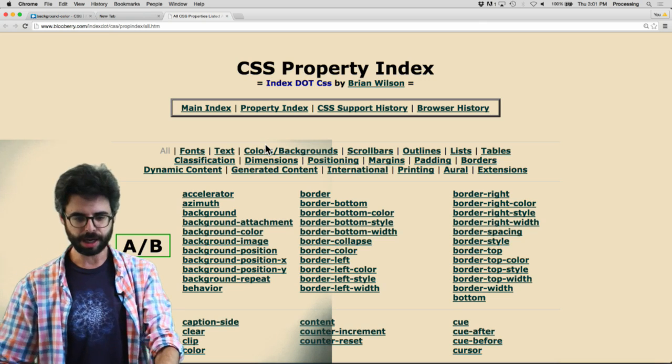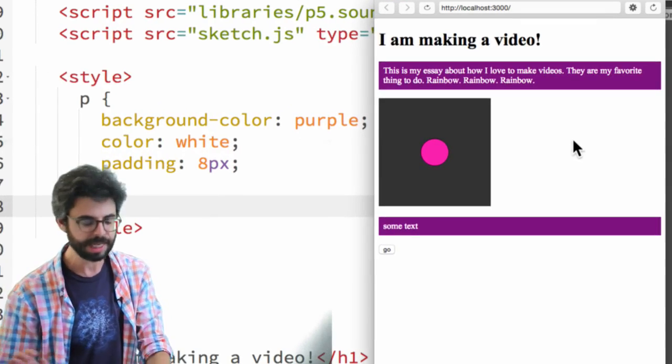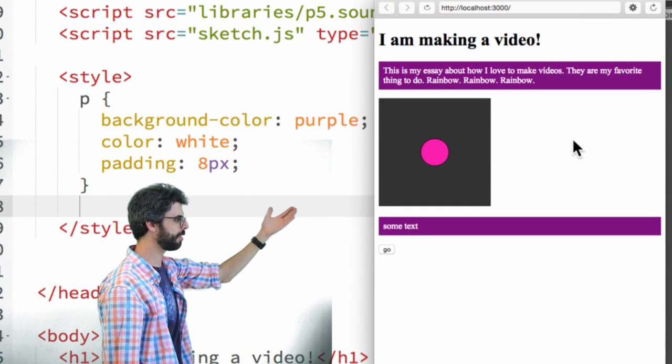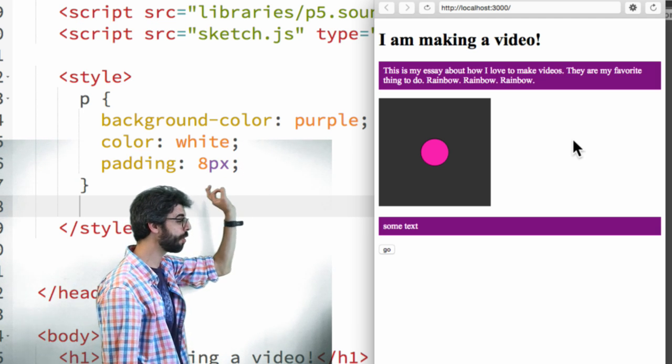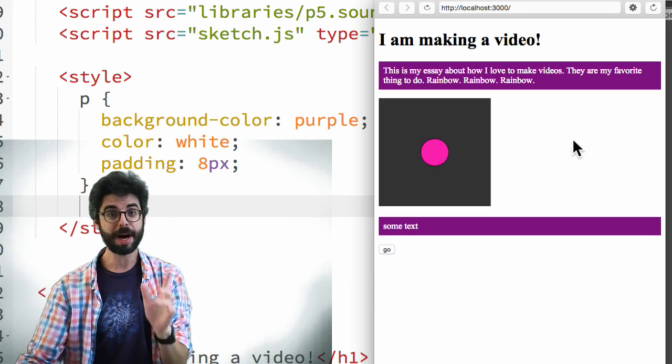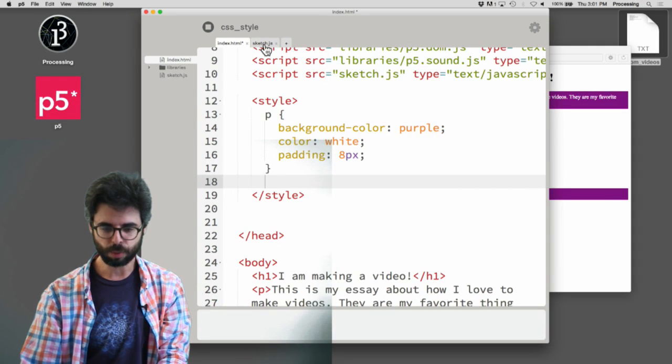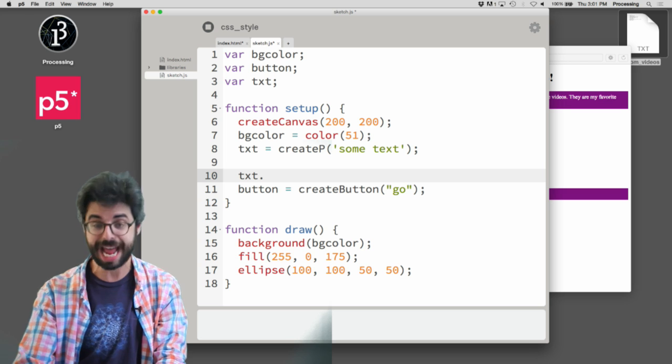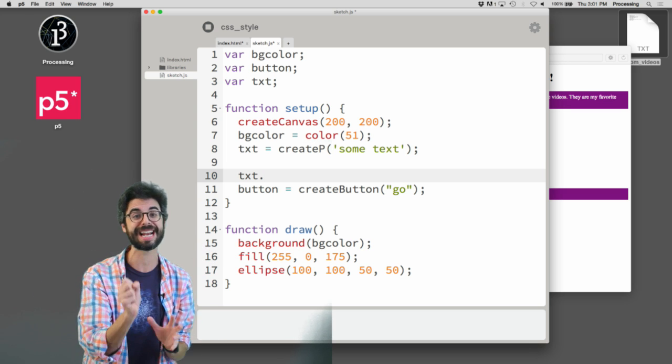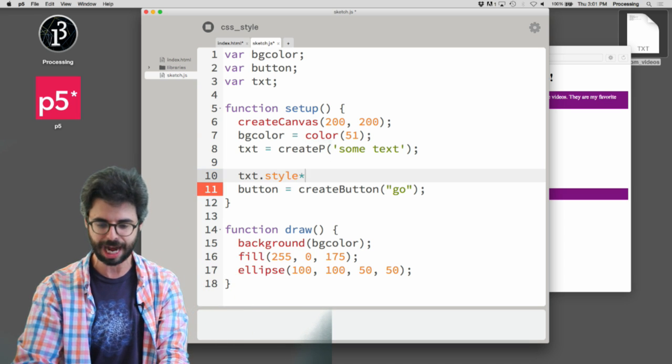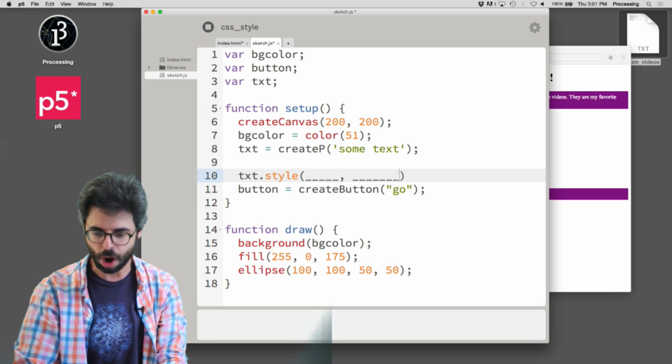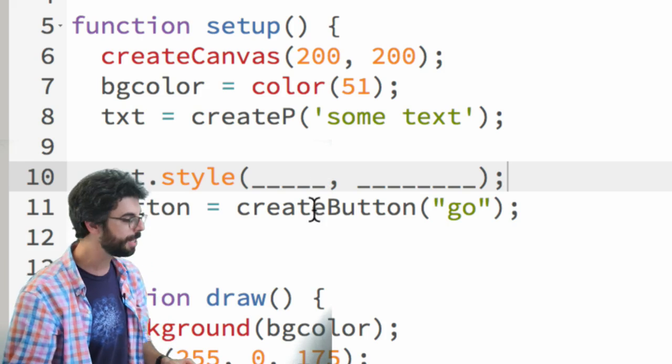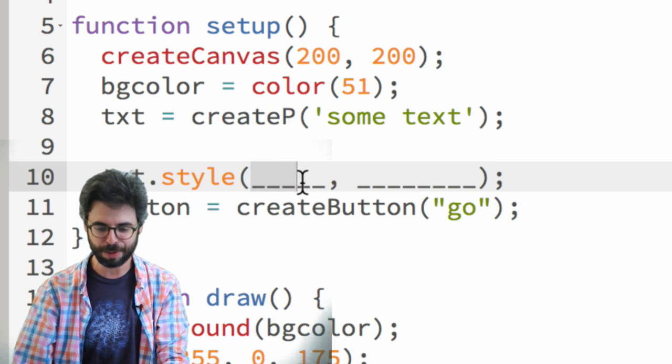On one of my future videos, I'm going to talk more about selectors. But in this particular video, I want to look at the style function. So here, if I come back, we can see that these particular paragraph elements are all styled based on the hard coded style information that's in the HTML file inside of the style tags. But another thing I can do is, for any element that I create with p5, I can call a function called style, which then requires just two arguments.